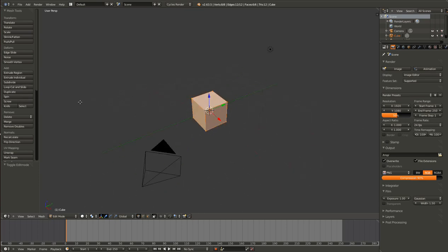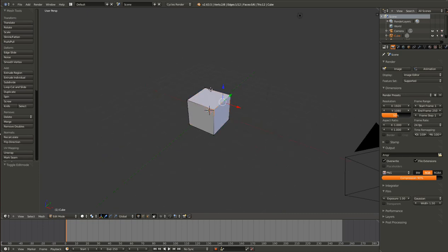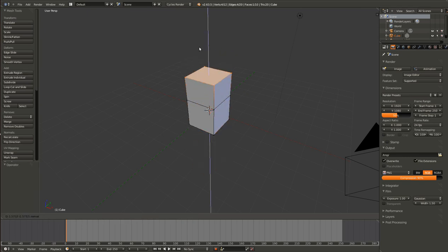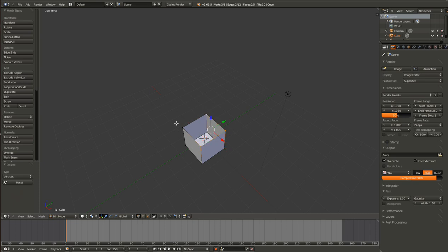Tab into edit mode to get access to these. We'll begin with the extrude region. This tool is just like pressing E. If I hit extrude region, it will take everything that's selected and extrude it. Now we're back to the default cube again.